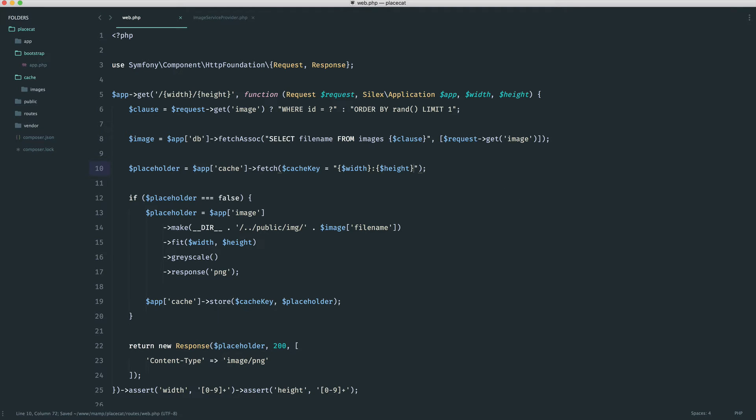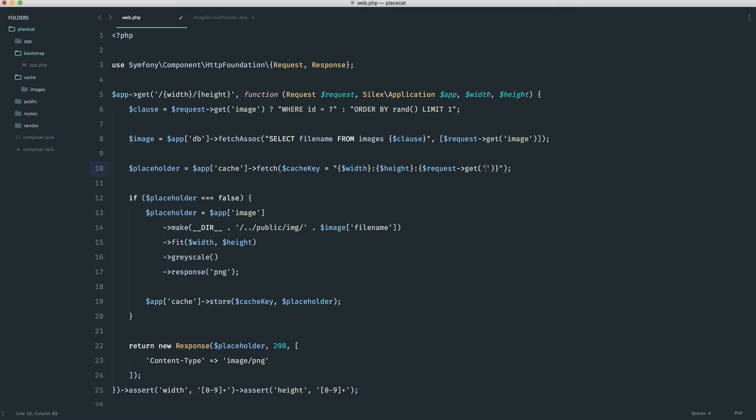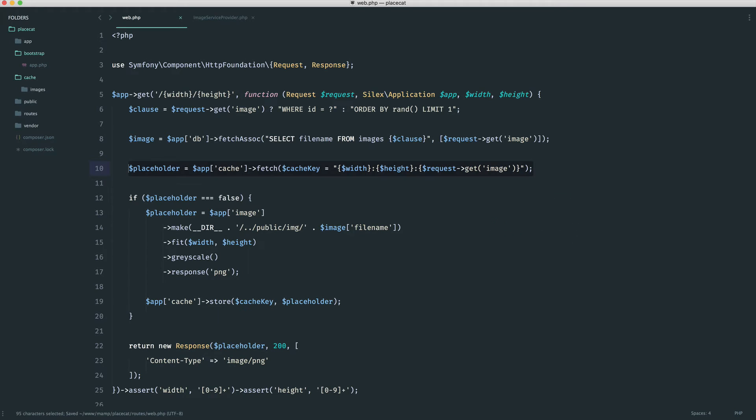Now, by this, I mean that we're going to add onto here the image that we're potentially requesting. So we're going to say request get image. And now, of course, that's not going to exist in the cache. So now what we can do is for a specific width, a specific height, and a specific image, we can grab this and cache it based on that as well.